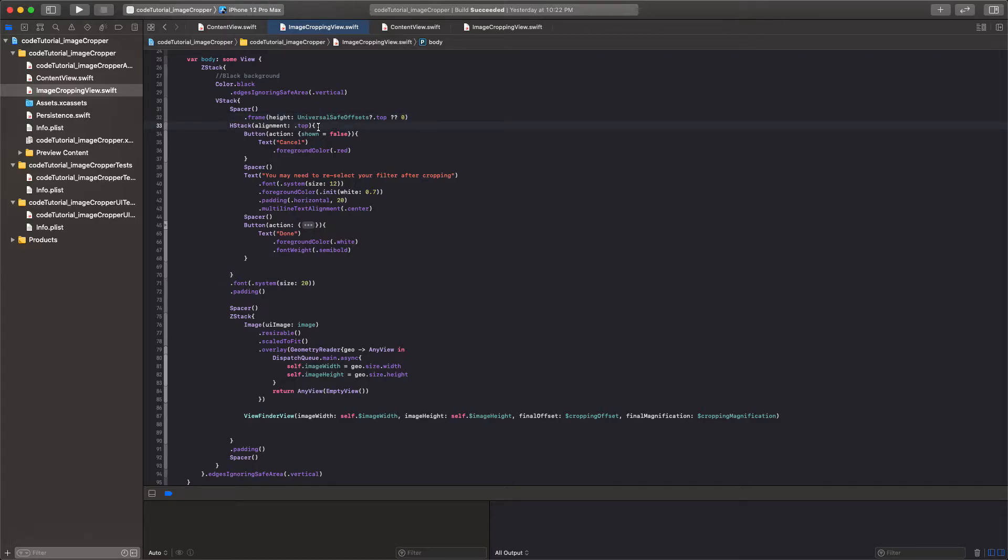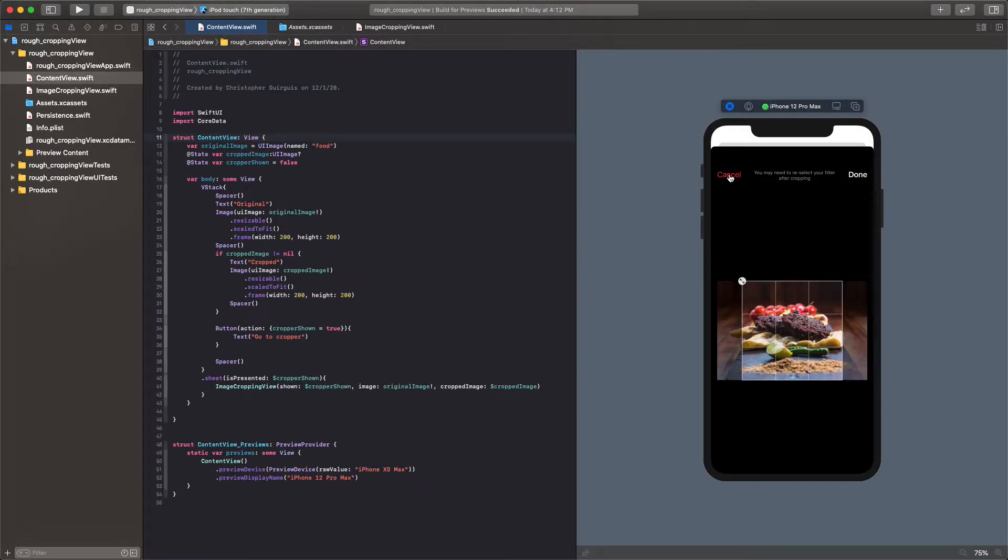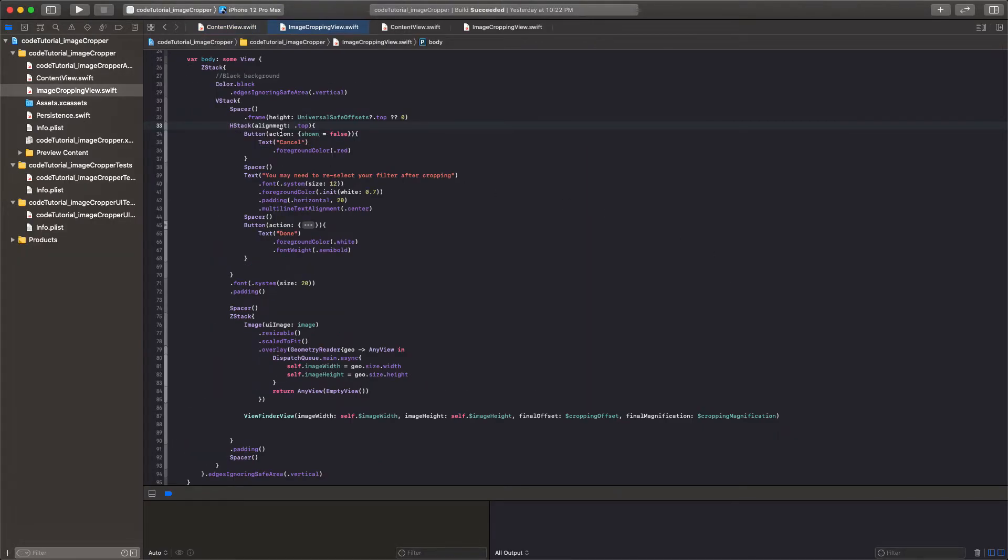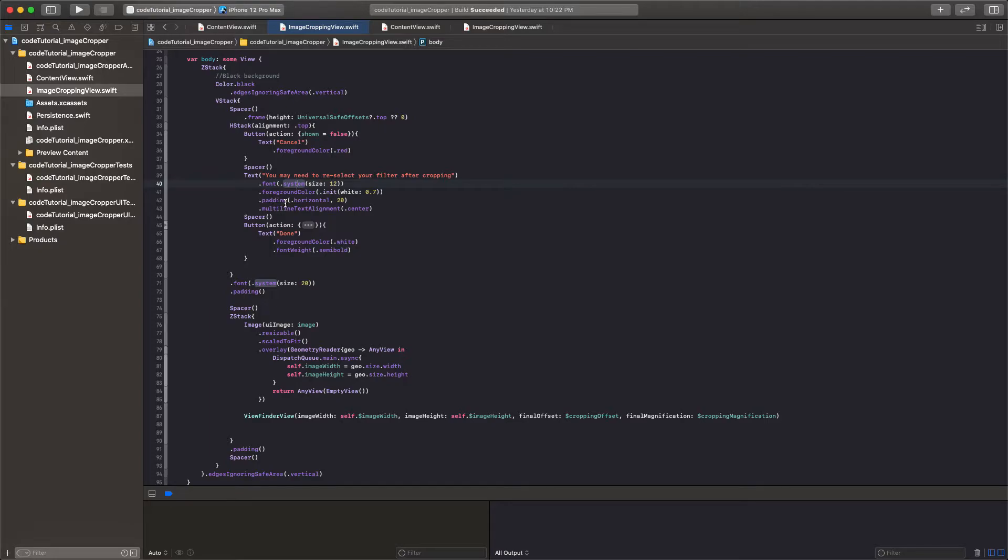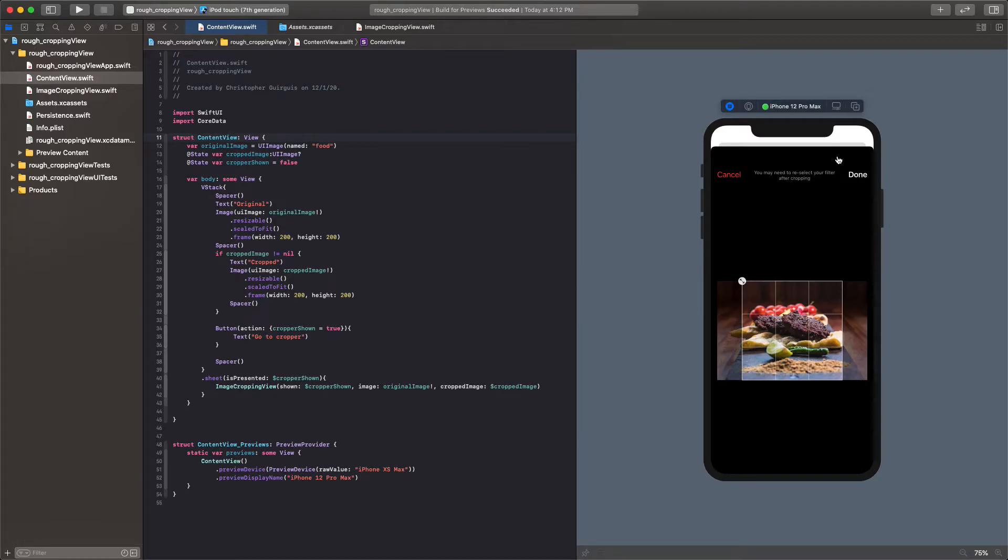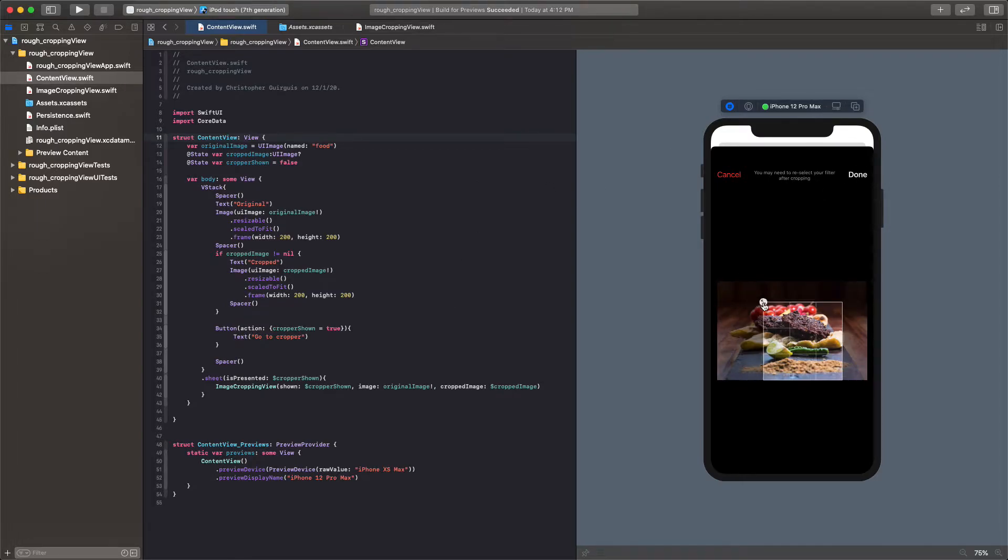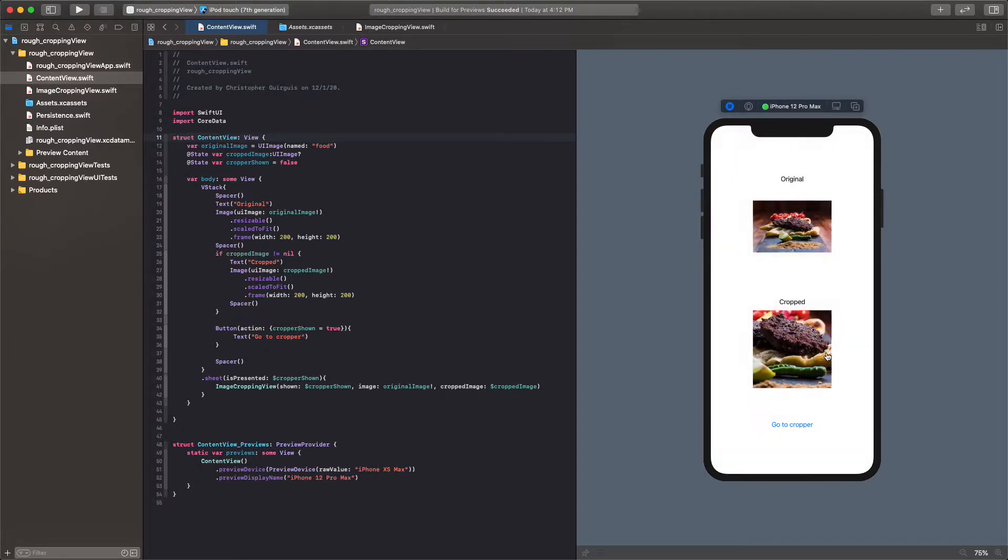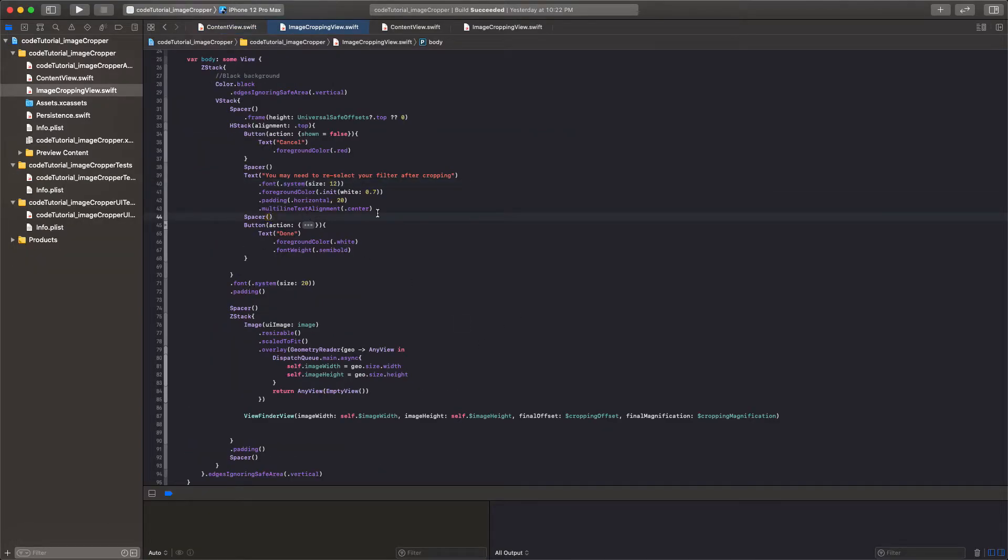And then after that, I have an H stack. And that H stack has the cancel, this text, and the done. The cancel will just toggle, so it'll toggle the shown equal to false. And we have a spacer. And then we have the thing in the center saying we need, you may need to reselect just kind of like a notification. And why did I have that? I had that because this is part of a bigger project where I also have filters. And then we have the done button. And that done button is actually going to contain the logic. The action of the done button is the logic that creates that new image. Right there. So let's look inside of that.